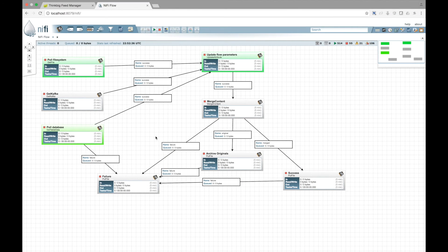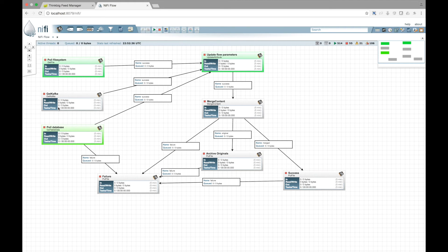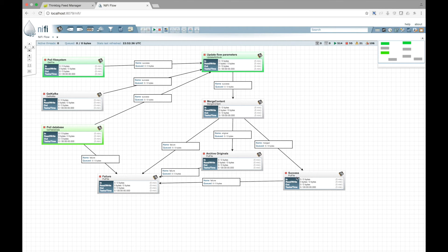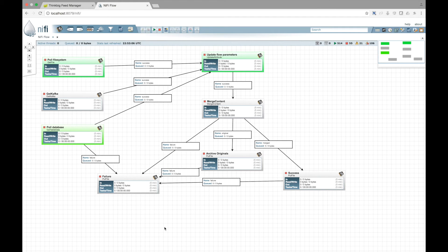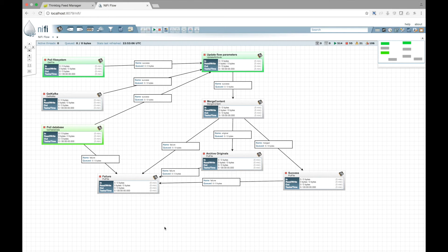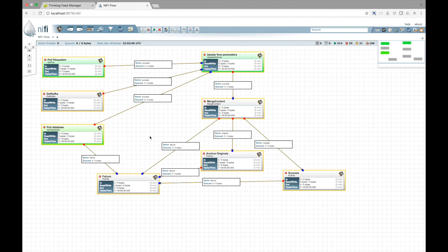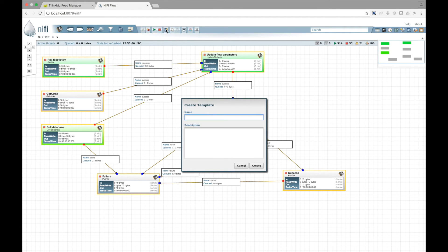I'm in Apache NiFi, and I have a flow that will get data from a file system, a Kafka queue, or a database. It will then merge that content, and then upon success or failure, write that data to a file. I now want to create a template in NiFi and then register that with Kylo so users can start creating a feed using this template. Let's select everything and create a new template in NiFi. Let's call this Kylo sample.